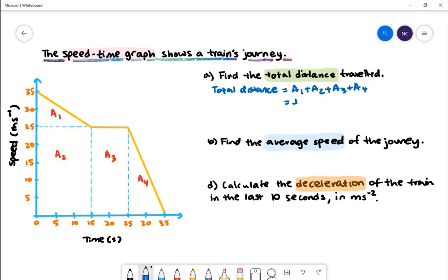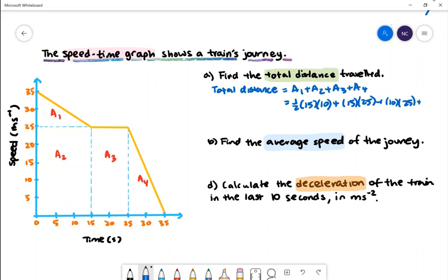Area 1 will be half base times height where the base is 15 and the height is 10. Area 2 will be 15 multiplied by 25. Area 3 will be 10 multiplied by 25. Area 4 will be half of 10 multiplied by 25. Evaluating this on the calculator gives 825 metres.